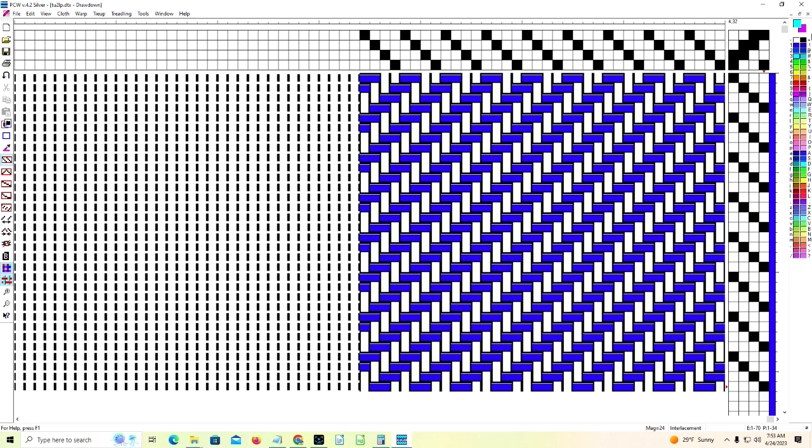So the biggest difference that I see is that in Tempo Weave, you have to save the file each time between converting from lift plan to tie-up or tie-up to lift plan, whereas in FibreWorks PCW, you do not have to do the save, but the process is very much the same. One of them you work in the tie-up menu, the other one you work in the tools menu, but they both convert to lift plan or tie-up as needed.